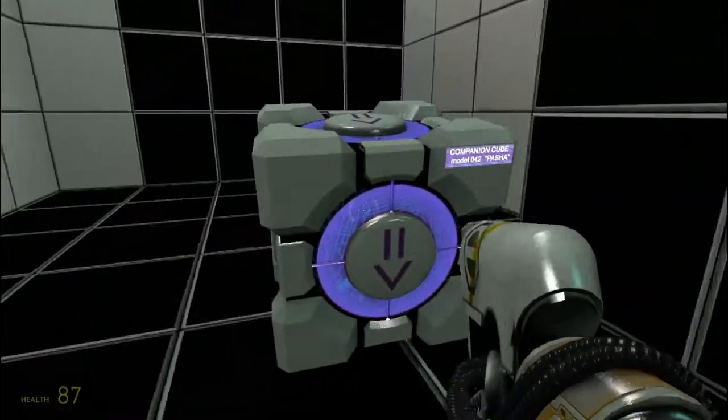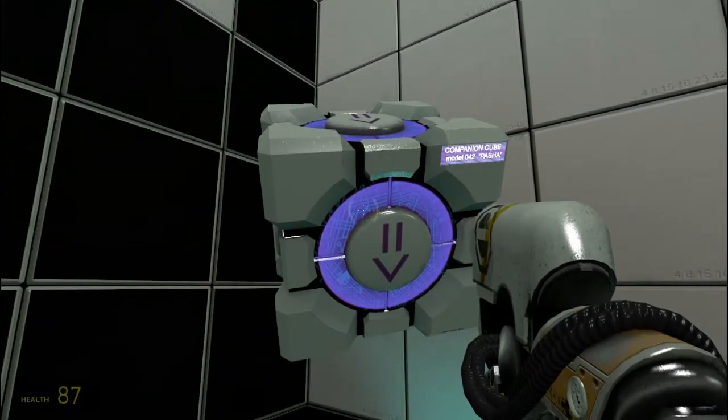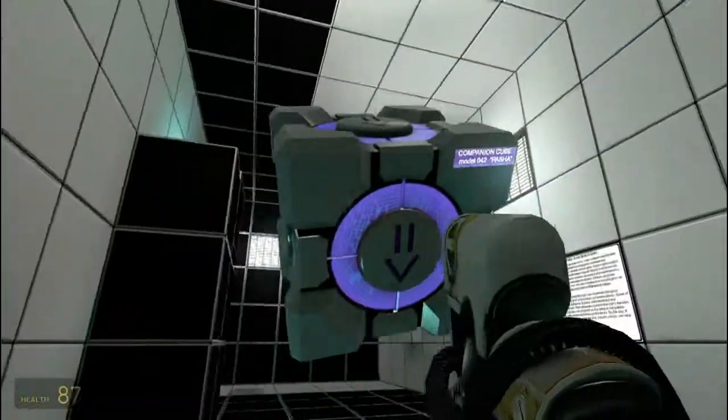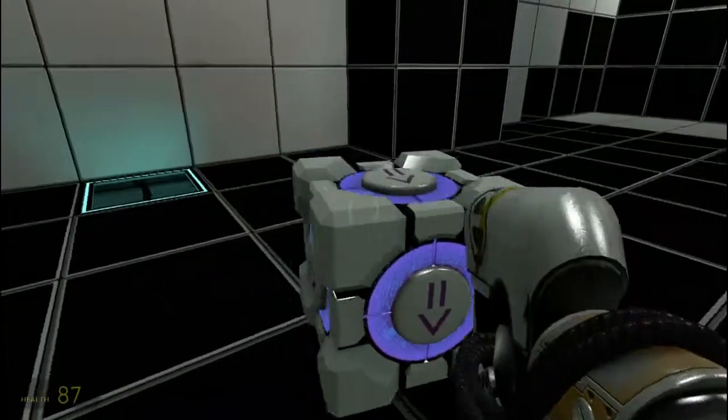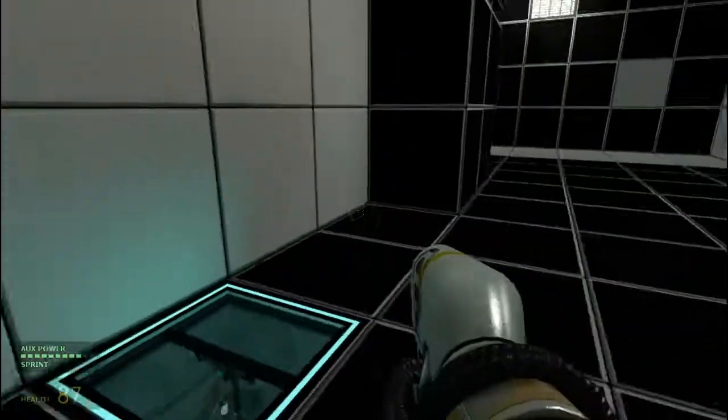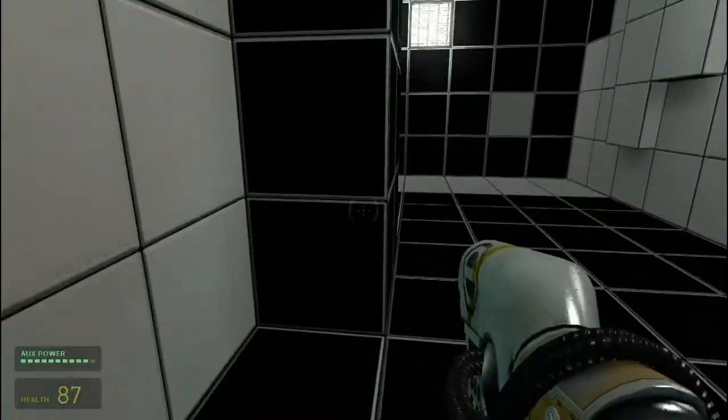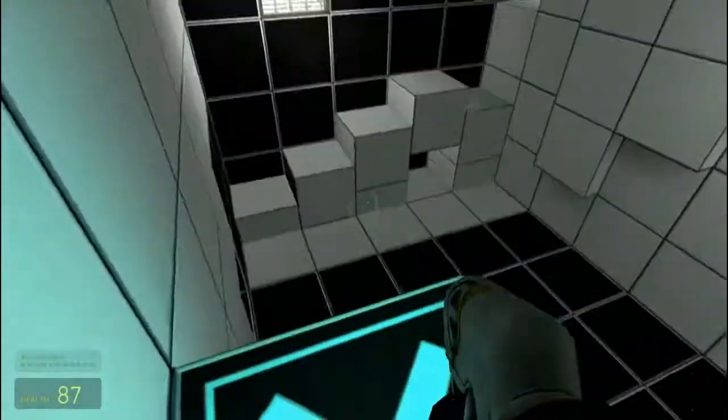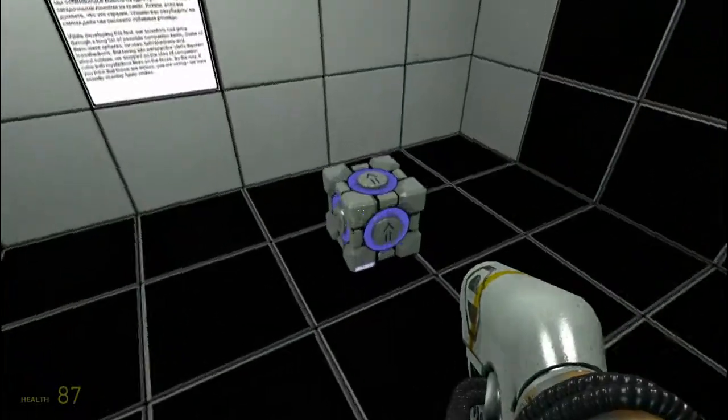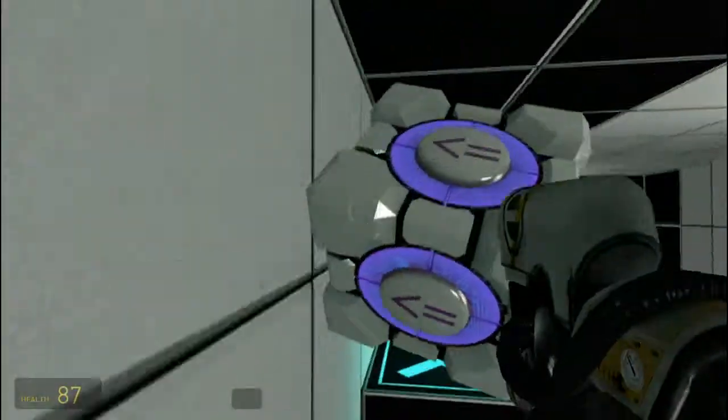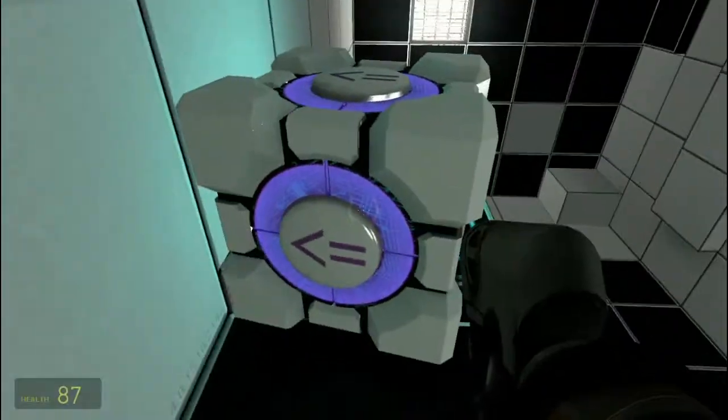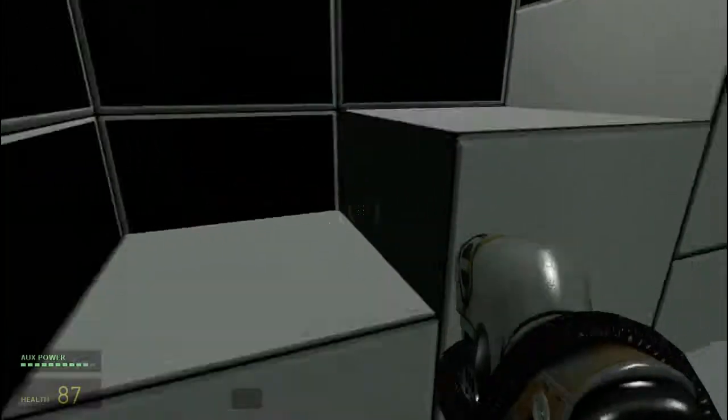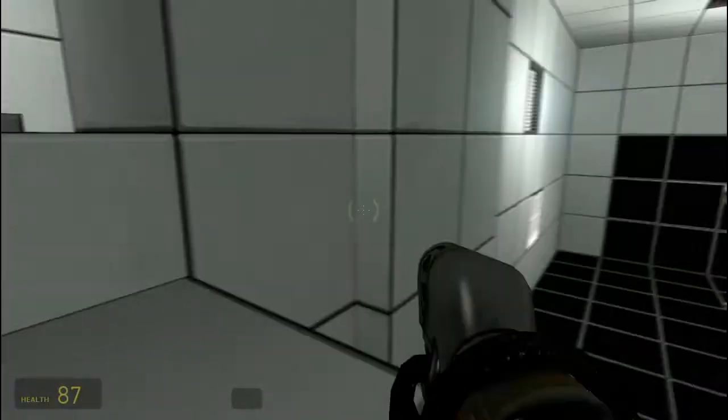Okay. Companion cube model 042, Pasha. Oh, her name's Pasha. What's the point of this? Where does this go? Whoops. Completely missed it. And again. What? Oh, okay. Come here, Pasha. Come here, Pasha. Stay there, Pasha, okay? Howdy girl. Stay there, Pasha. I'll be back later.